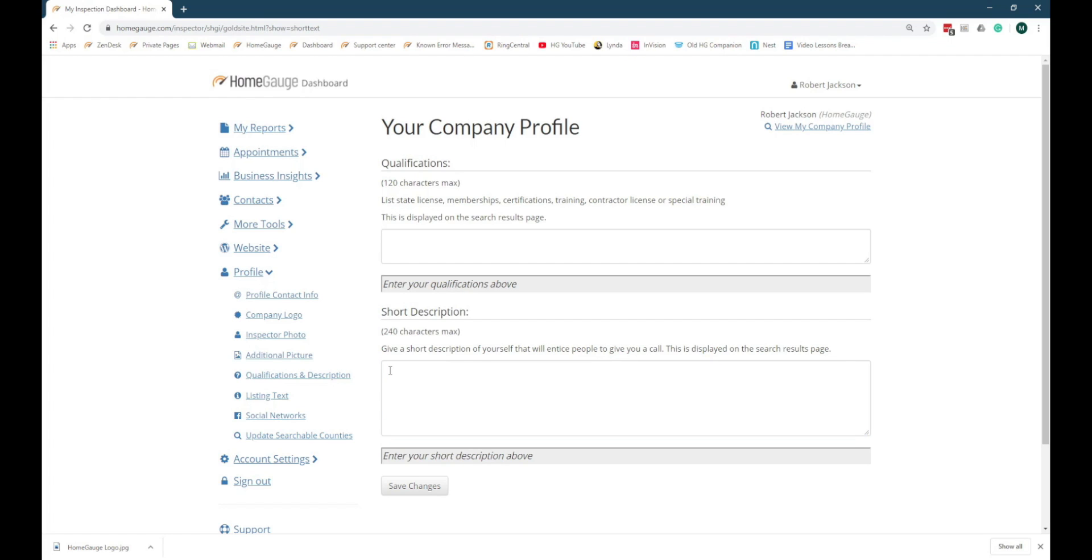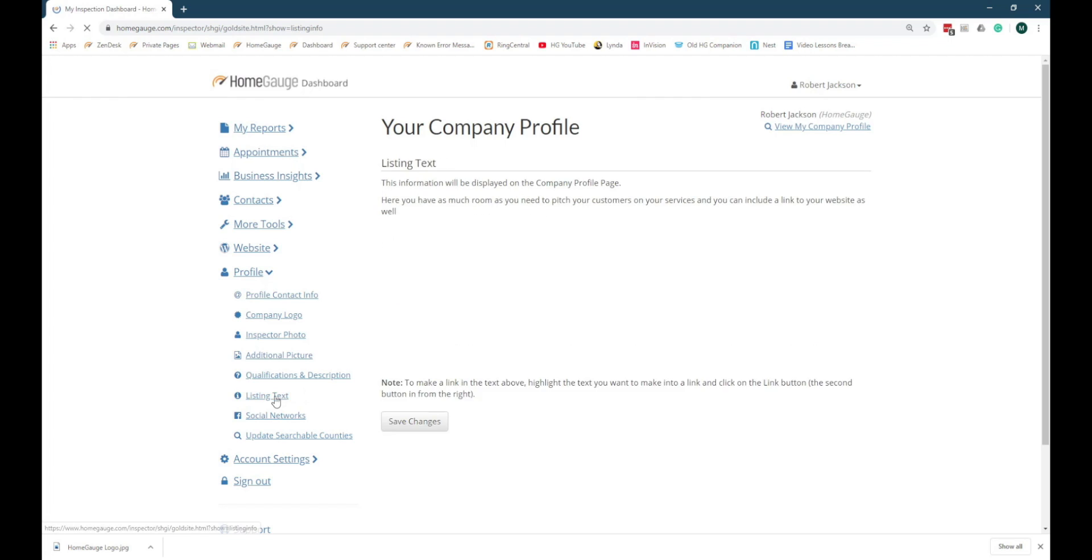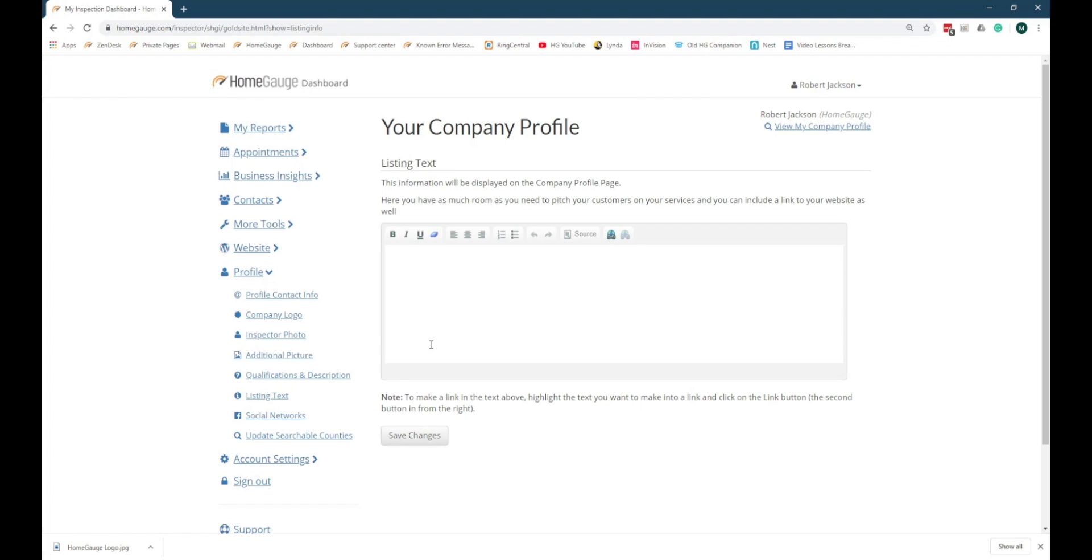Next, click Listing Text in the navigation menu. The listing text is displayed on your company's profile page of the HomeGage website and can be viewed by homebuyers or real estate agents that find your company through the Inspector Search feature of HomeGage.com.